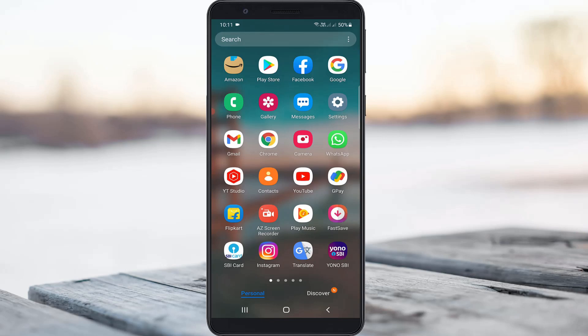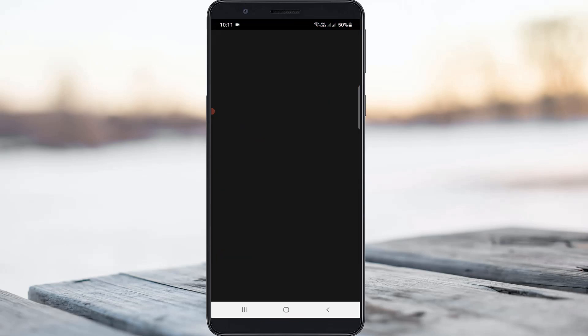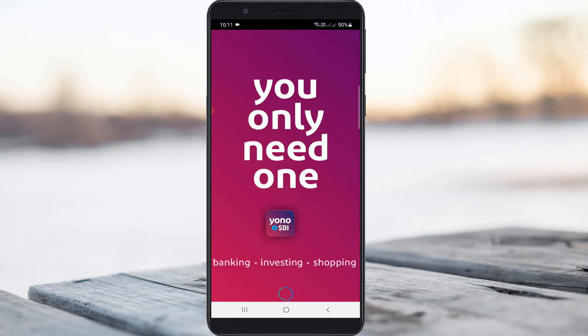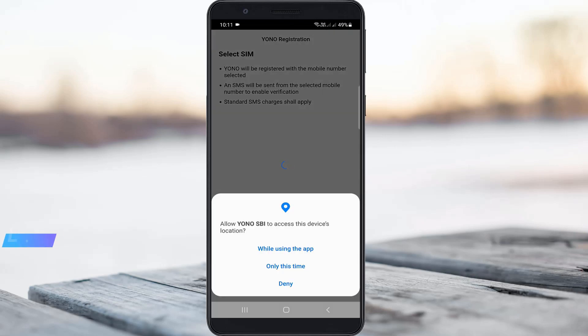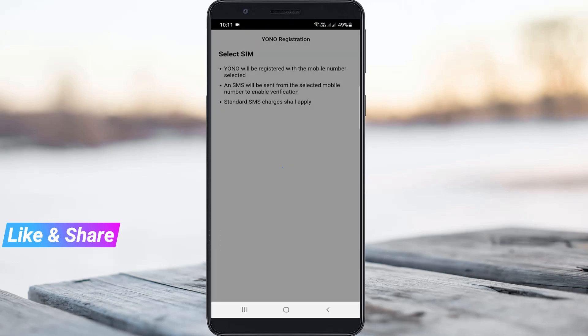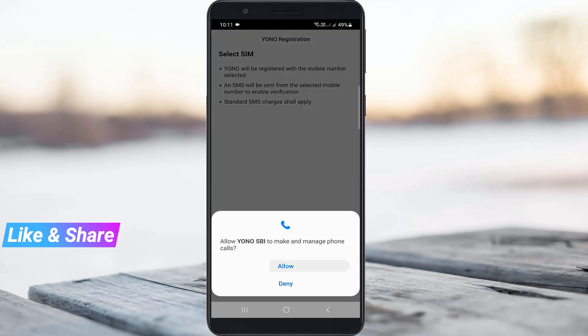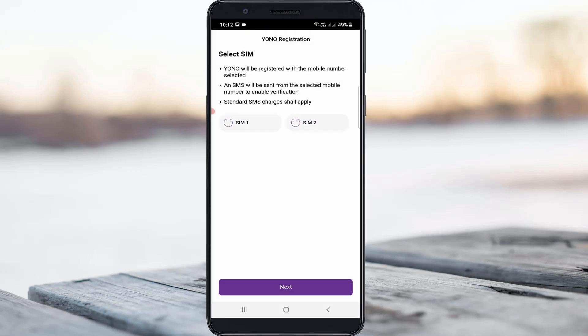After the restart is completed, try to access the Yono SBI app again. I checked whether this trick works or not. If it asks for any access permission, just click to allow. Hopefully, it will no longer show that previously occurred error message.